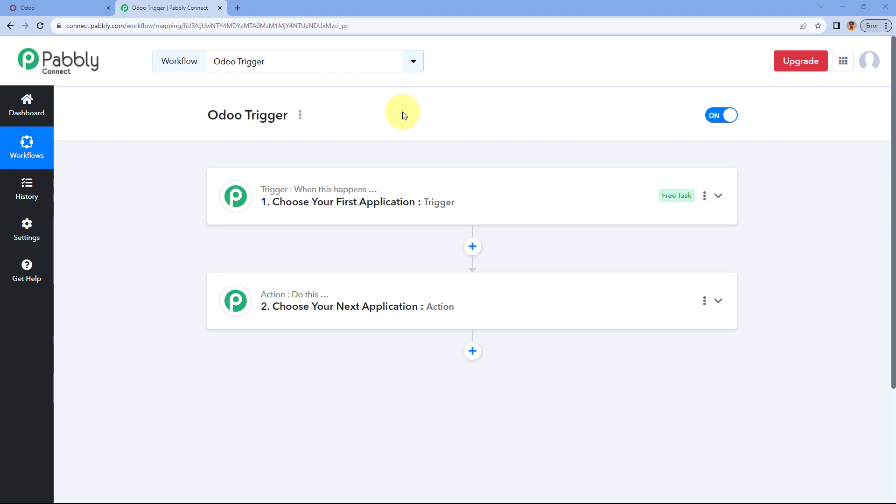Hello and welcome to Pavli. Pavli Connect has recently launched its integration with Odoo, and in this video I'm going to show you how you can set up an Odoo webhook-based trigger inside your Pavli Connect workflow.